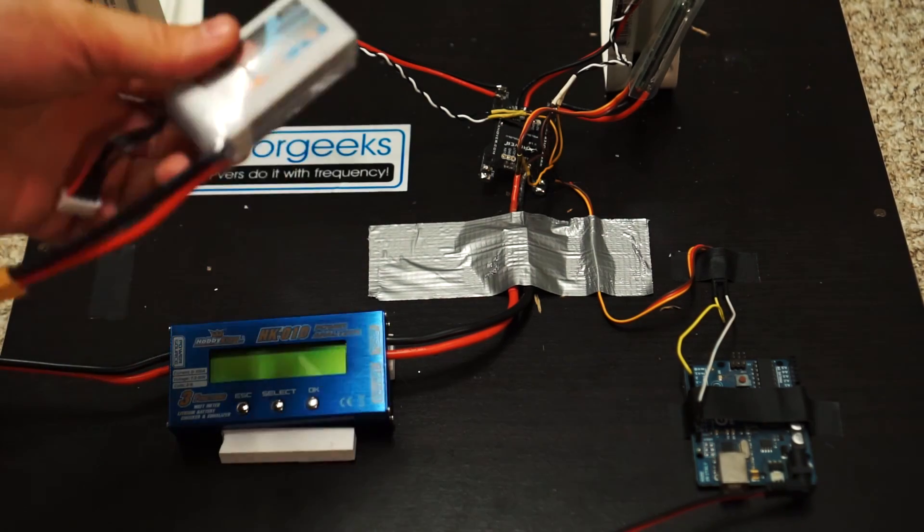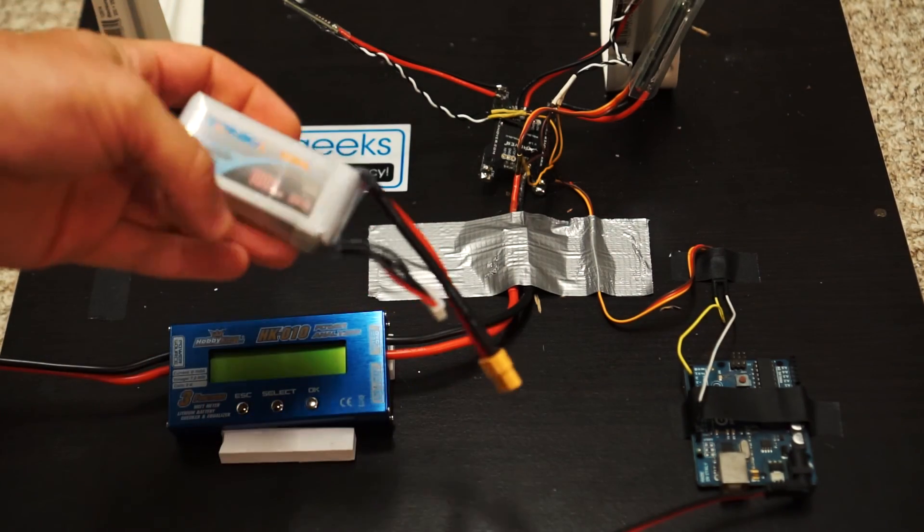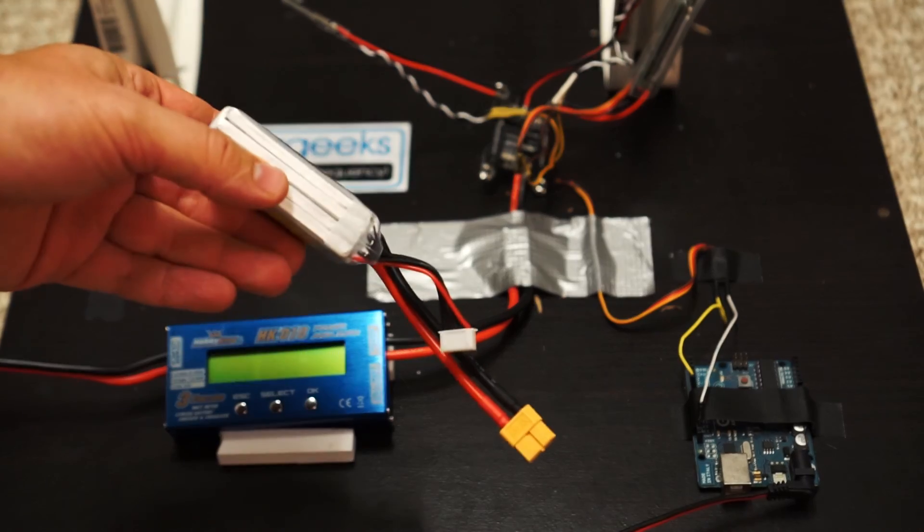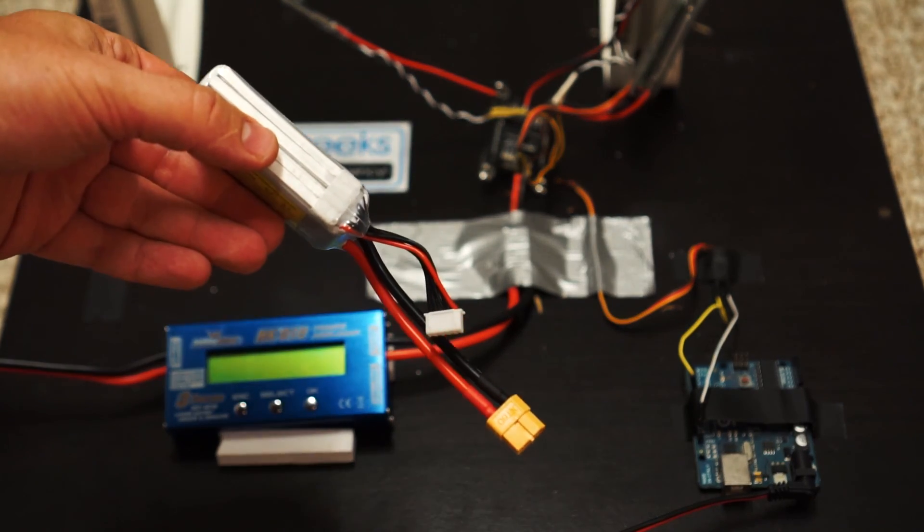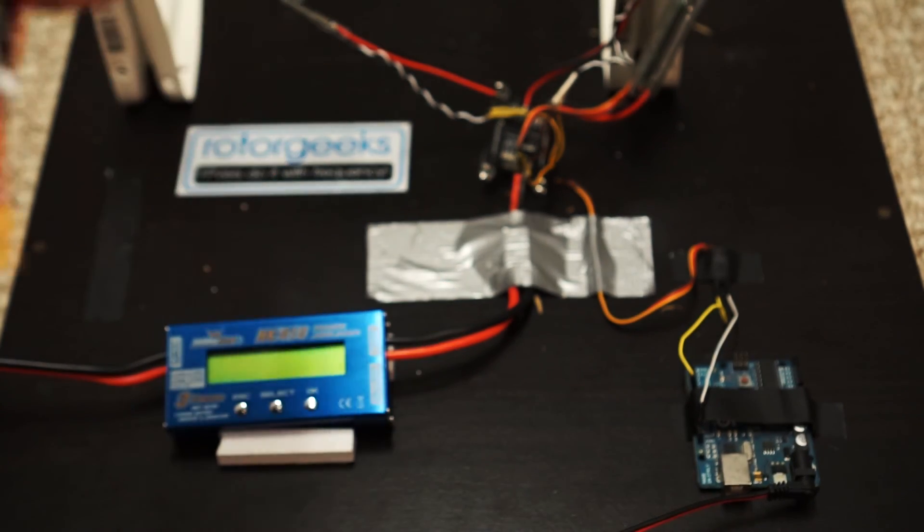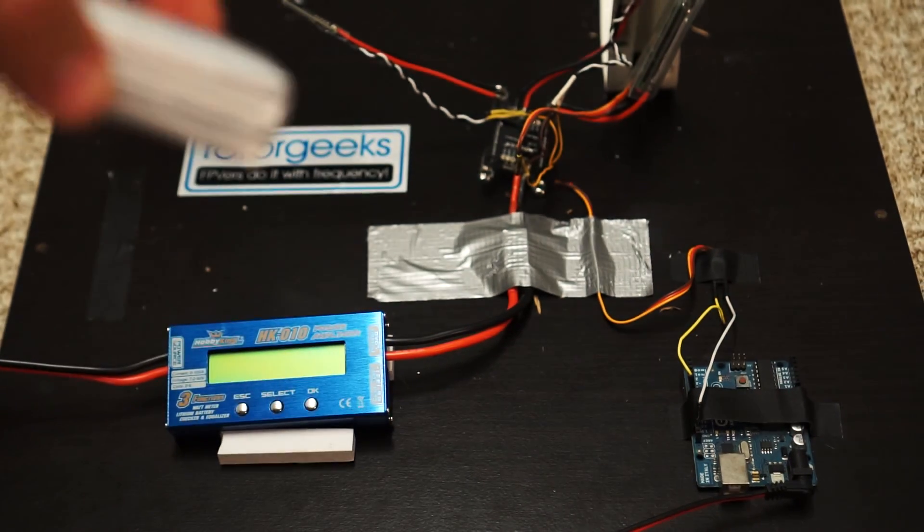That's this test. So 64 amps, but not recommended because this battery is about to blow up in my hand.